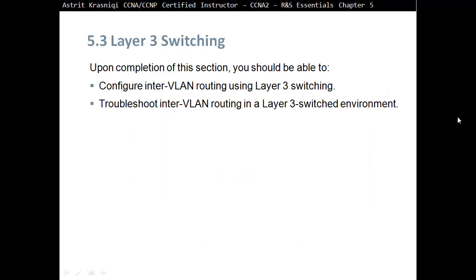Upon completion of this section, you should be able to configure InterVLAN routing using Layer 3 switching, and troubleshoot InterVLAN routing in a Layer 3 switched environment.